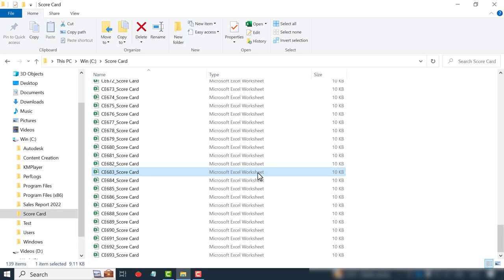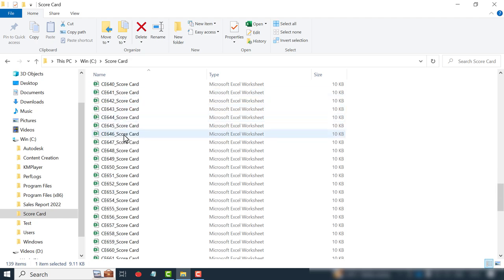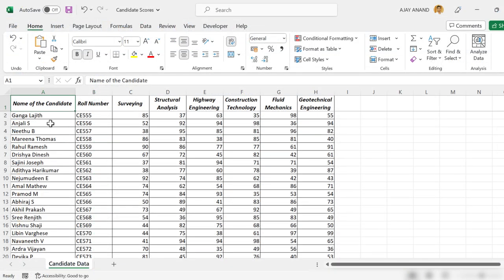Now about our requirement. We need to extract the name, roll number, and marks scored by the candidate from all these 139 Excel workbooks into a single worksheet.